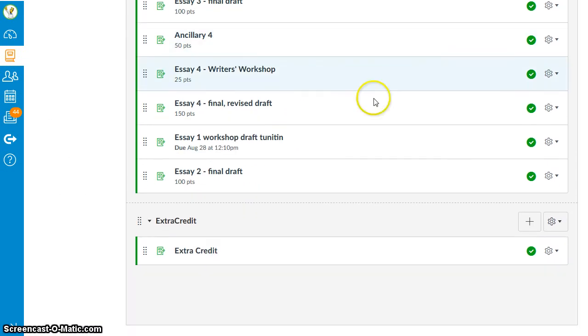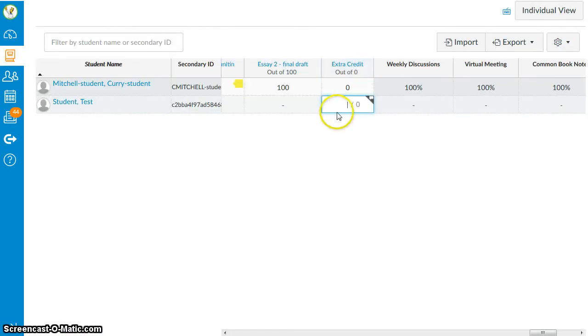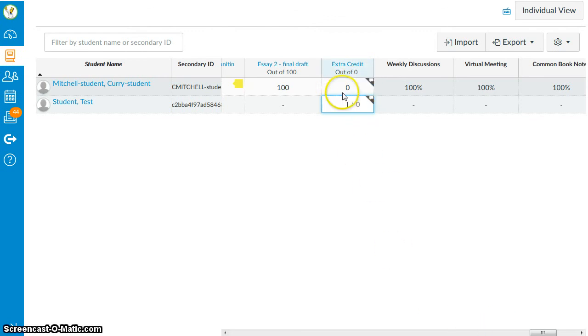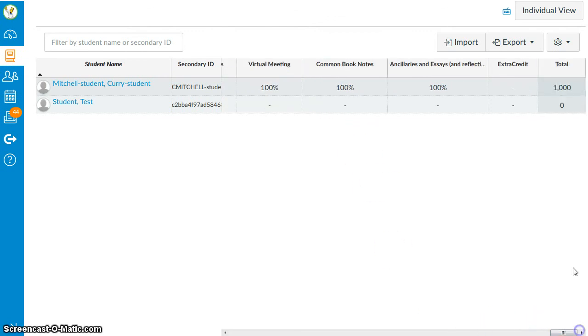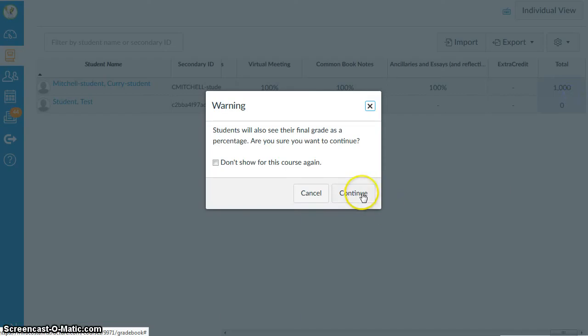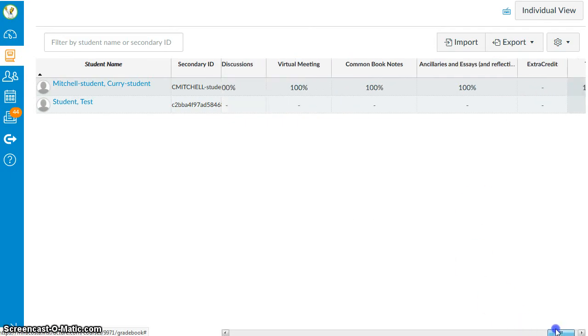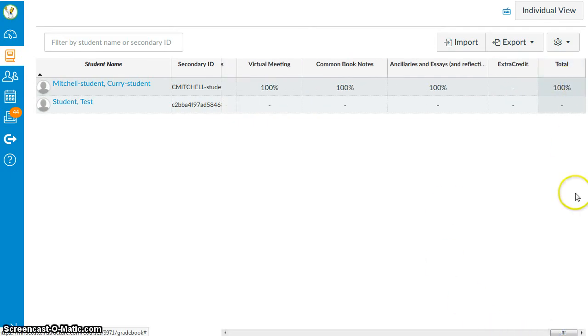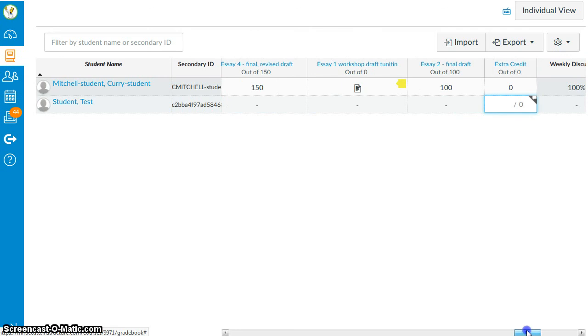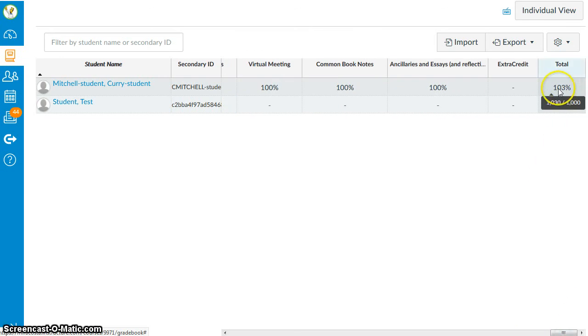I put this extra credit assignment into its own assignment group, not weighted, called extra credit. And this assignment extra credit is worth zero points. When a student has no points in that category, they will still get 100% of the grade. But if they complete that extra credit assignment for the students that do, and I add those points in, this will be added to the total points as well as the total percentage.